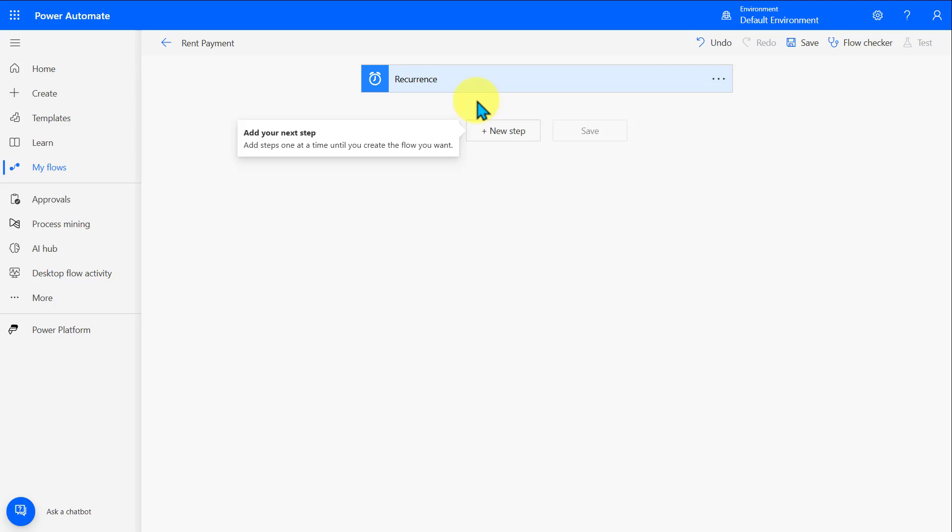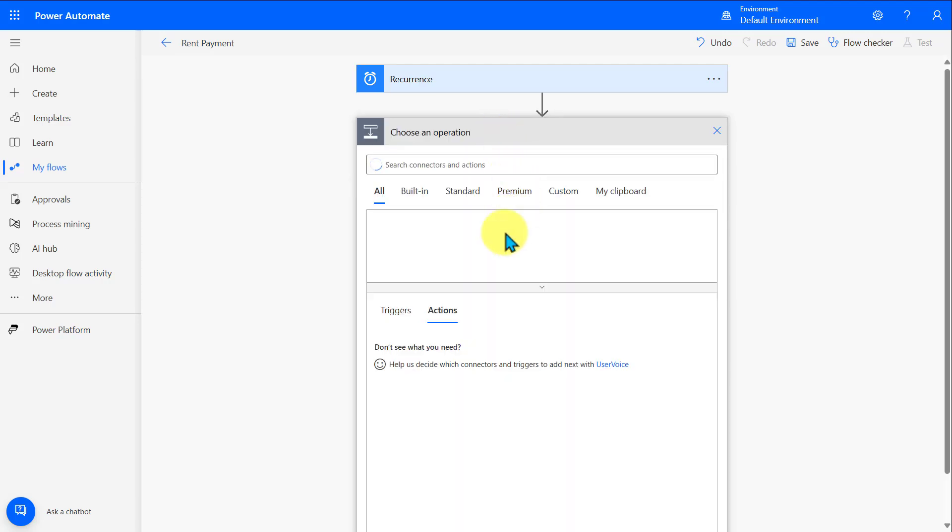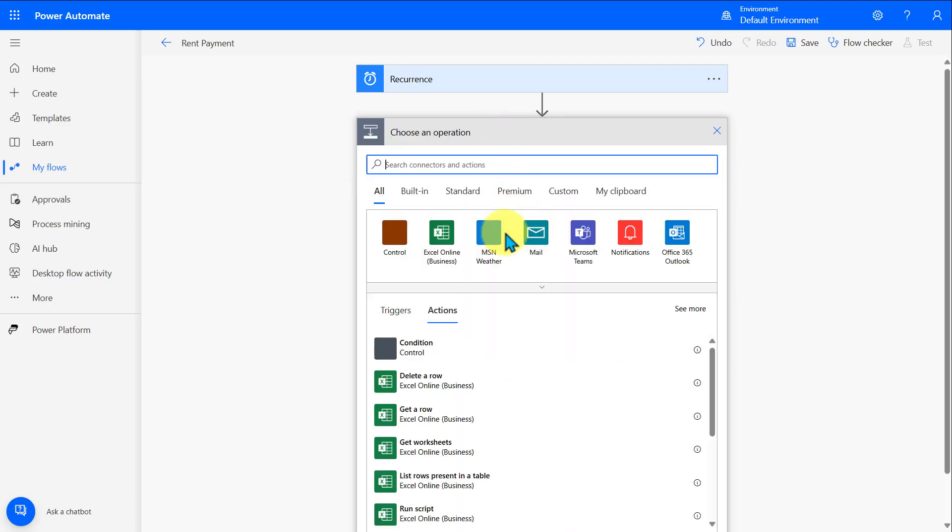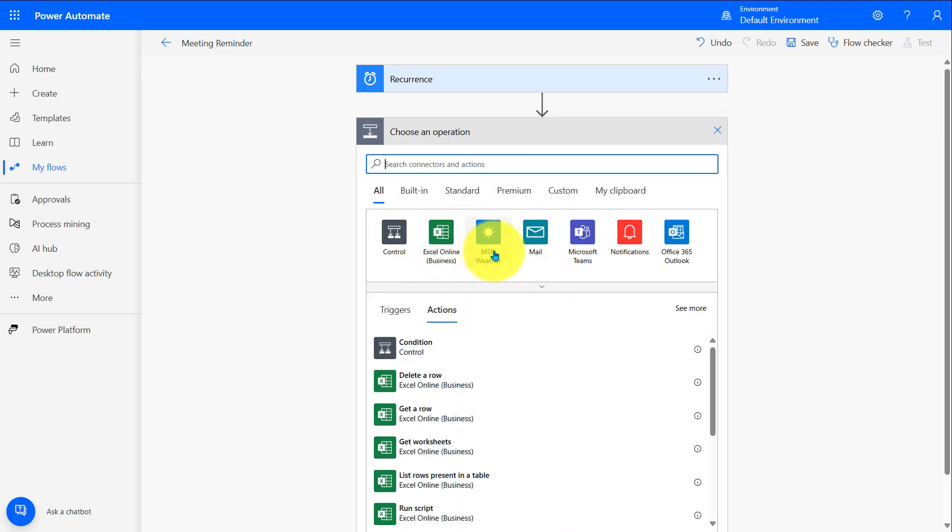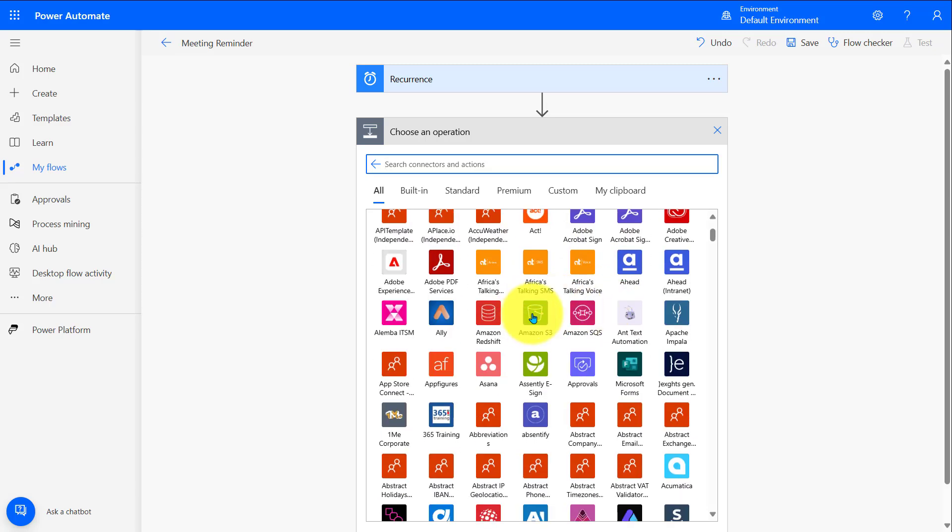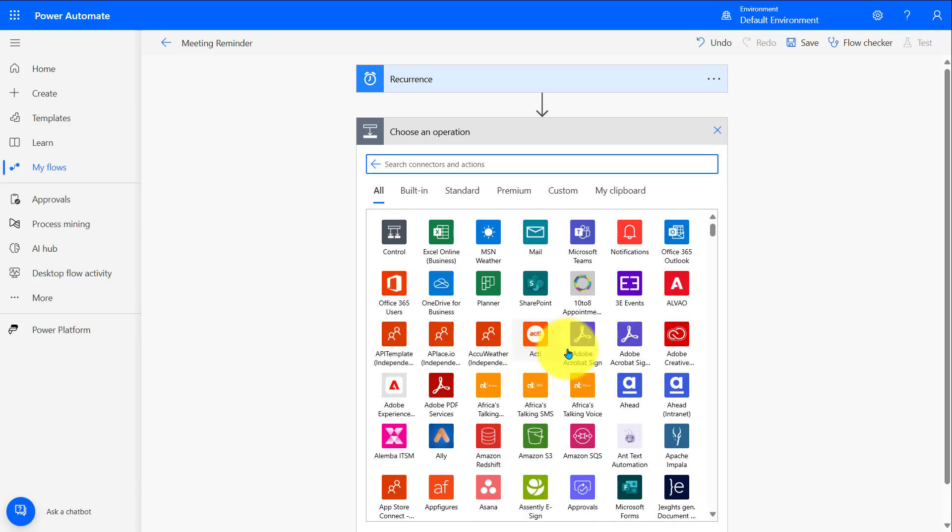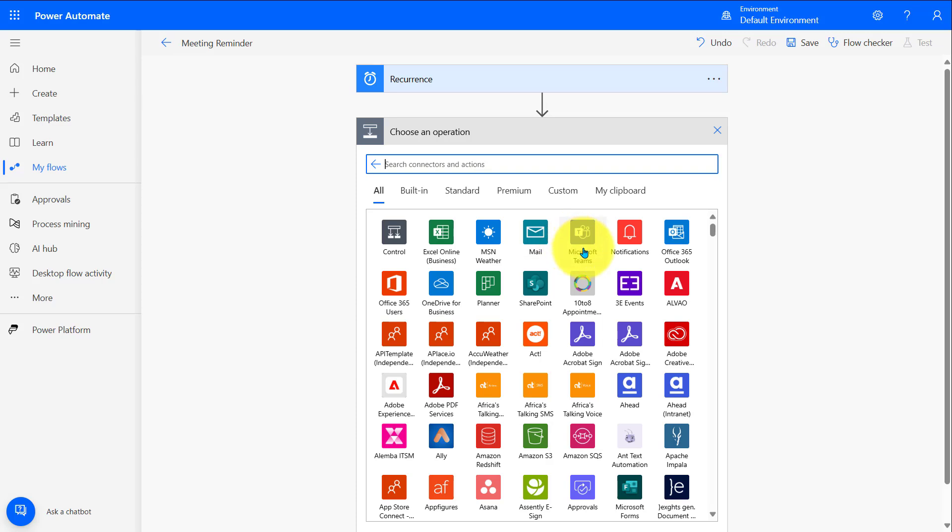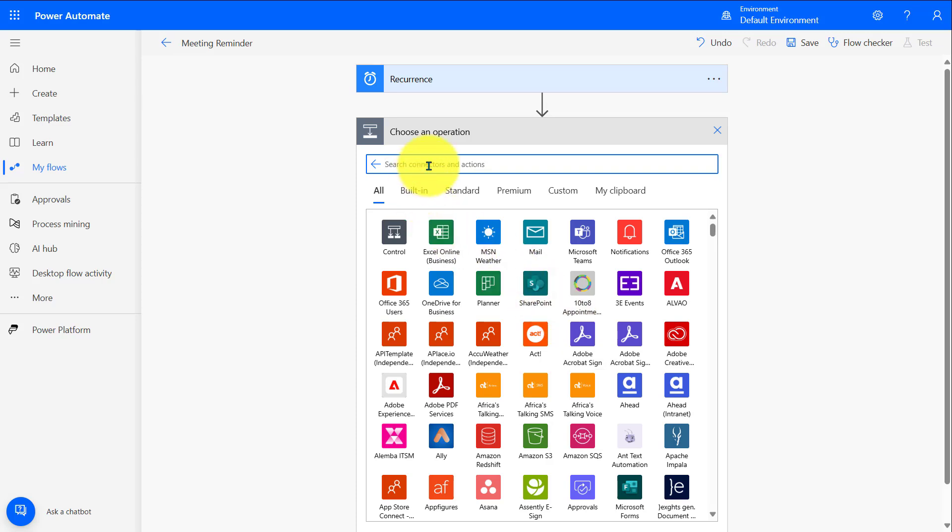Now that we have the recurrence all set up, next we need to configure it to send out an email. Below, let's click on the button that says new step. And here, we can now choose an operation. Here, we can see all the different apps and services that we can automate. This expands the list of all the different connectors I can use. Just as an example, let's say instead of sending an email, you want to send out a Teams message every week. Here, you could choose Microsoft Teams, and you have all these different apps and services that you could use as well. Of course, we want to send out a recurring email, so up above, let's type in Outlook.